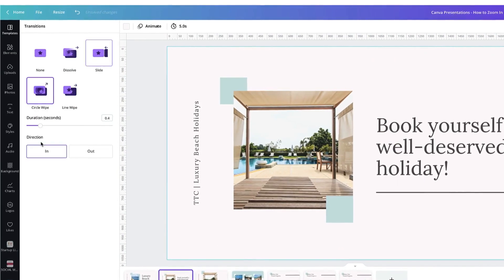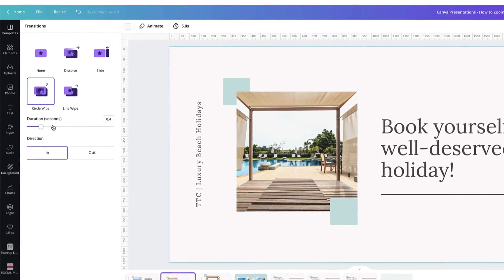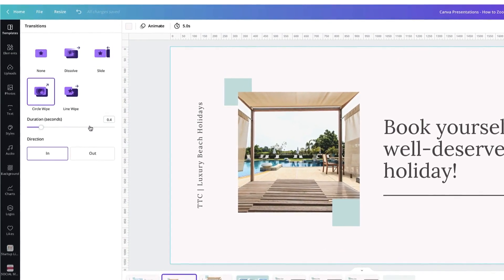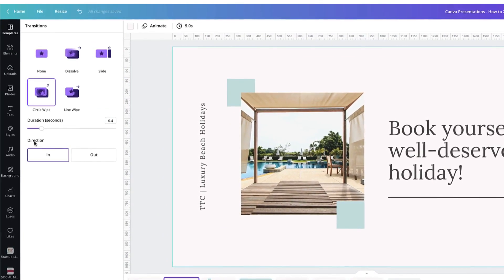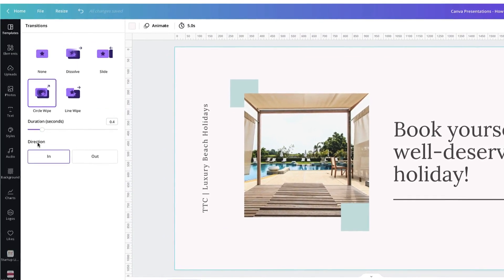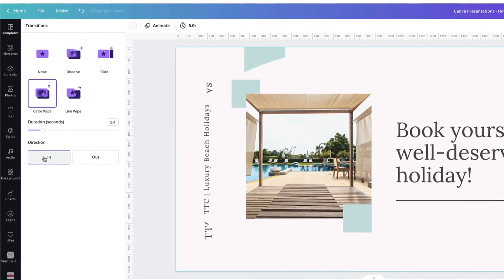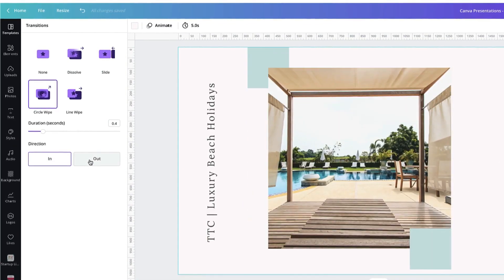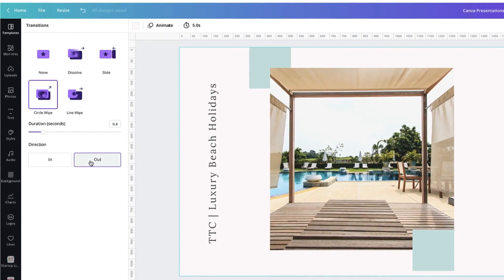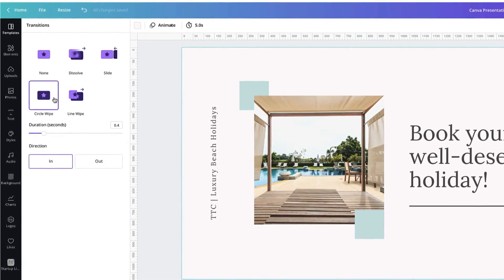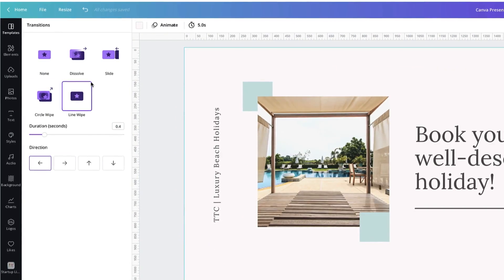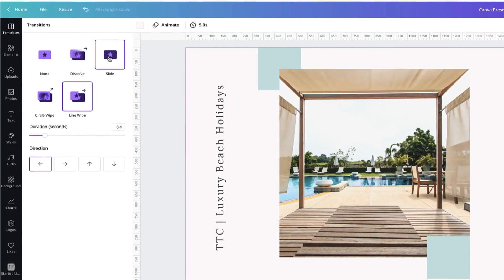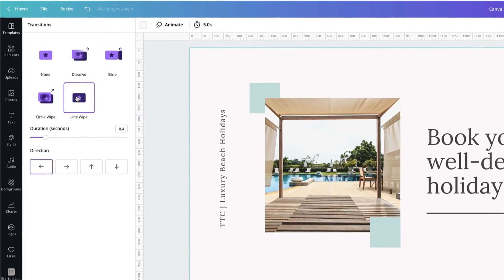In the circle wipe again you can alter the duration in seconds and you can also alter the direction that the transition will appear. So in or out.